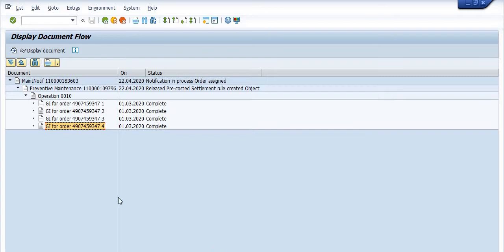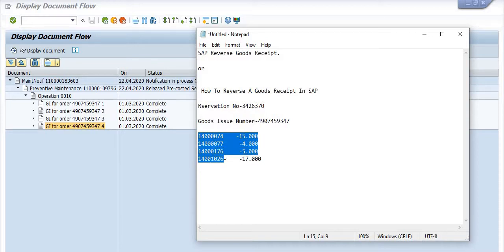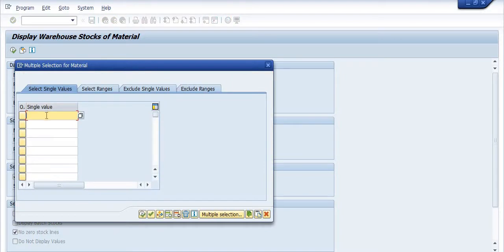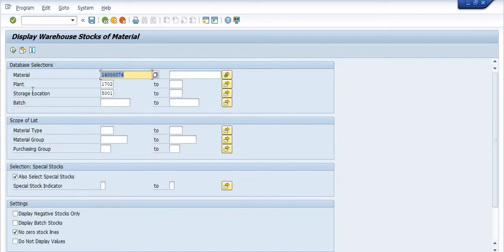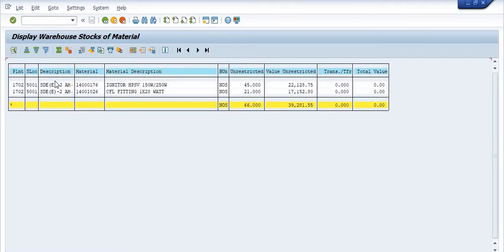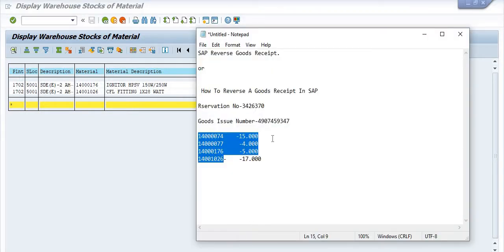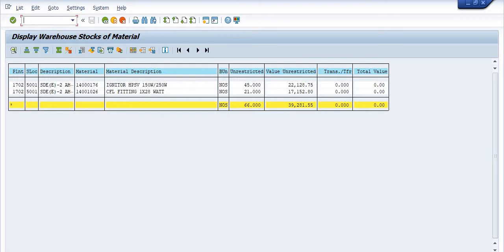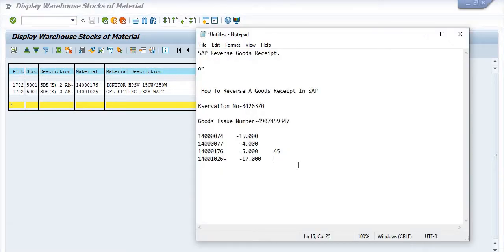Once we cancel this document, our maintenance stock will be updated. Let's check the current stock status in MB52. Execute for storage location 5001. Material 1760 shows 45 quantity available, and material 100102-6 shows 21 quantity available.